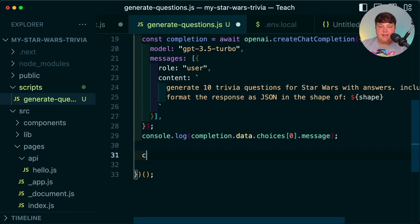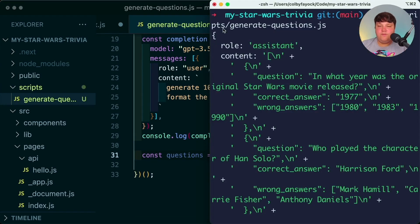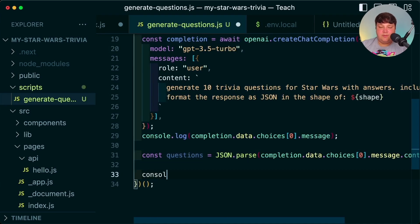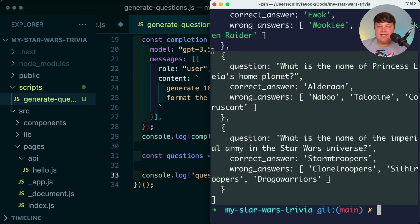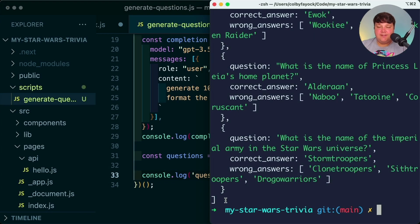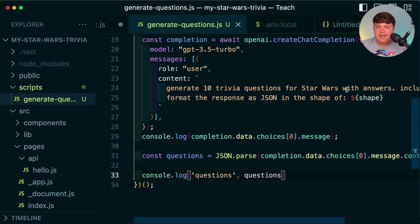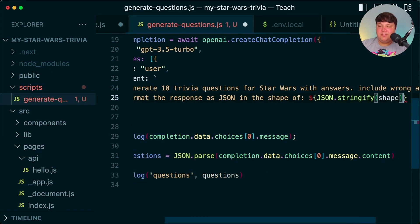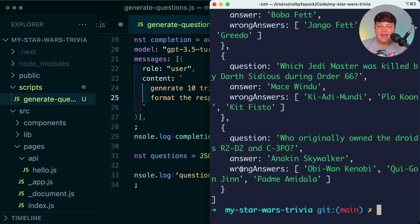Running the script again, while it's a little hard to read due to formatting, we can see we have our content as a JSON array. So let's parse this — const questions equals JSON.parse, passing in that message content. I also log out those questions, and running it again we get a nice set of correctly parsed data. However, I notice I'm missing the right shape because I never ran JSON.stringify on the shape variable — it was showing up as [object Object]. Once I fix that, I get the correct format.